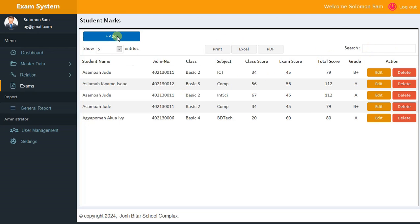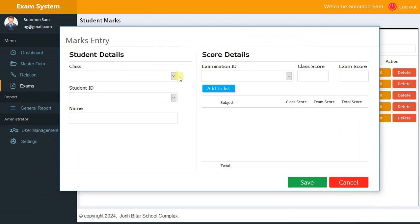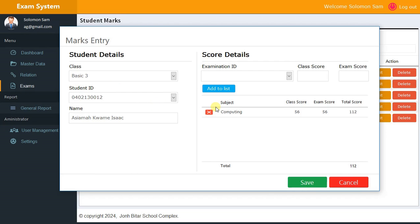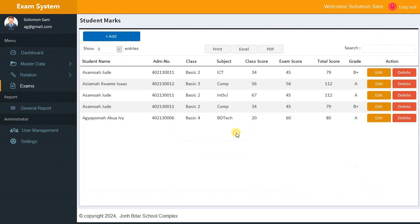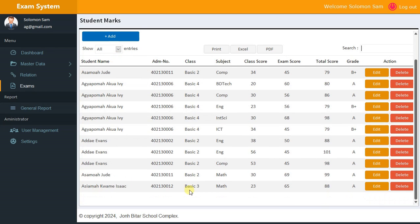You can show the first five records, print, search, and also add new marks. For example, choose a student in Class 3 — this student already has marks for the current term — and add Mathematics with a class score of 23 and exam score of 65, giving 80 total. After saving, the record appears showing 23 and 65.